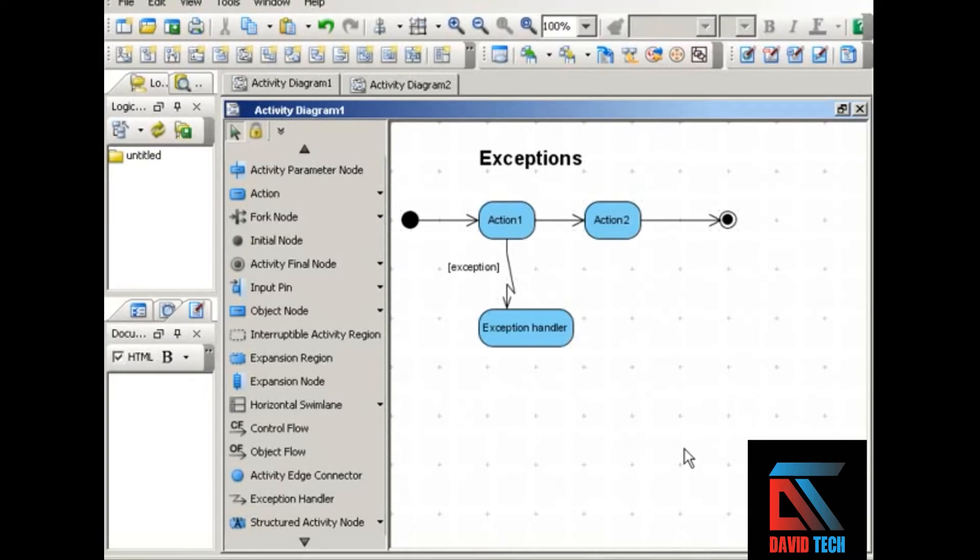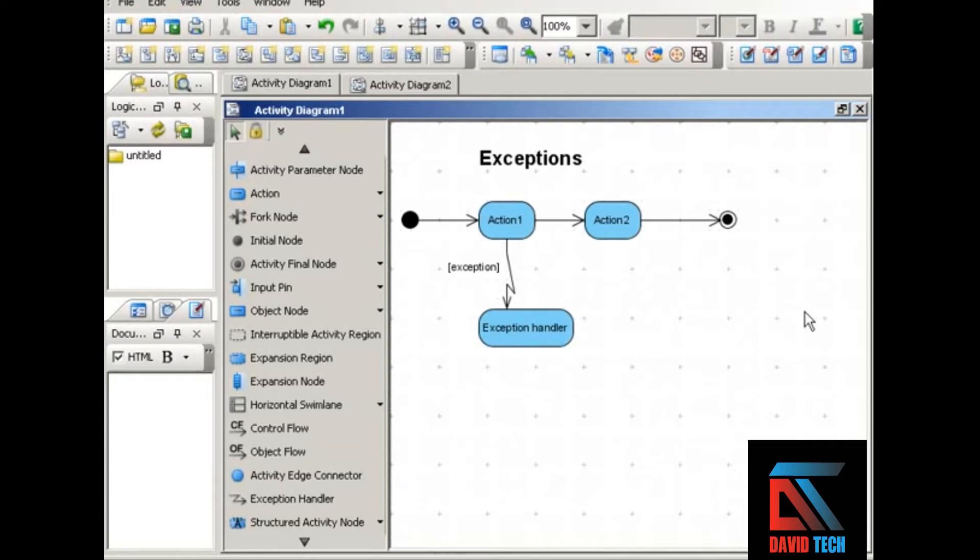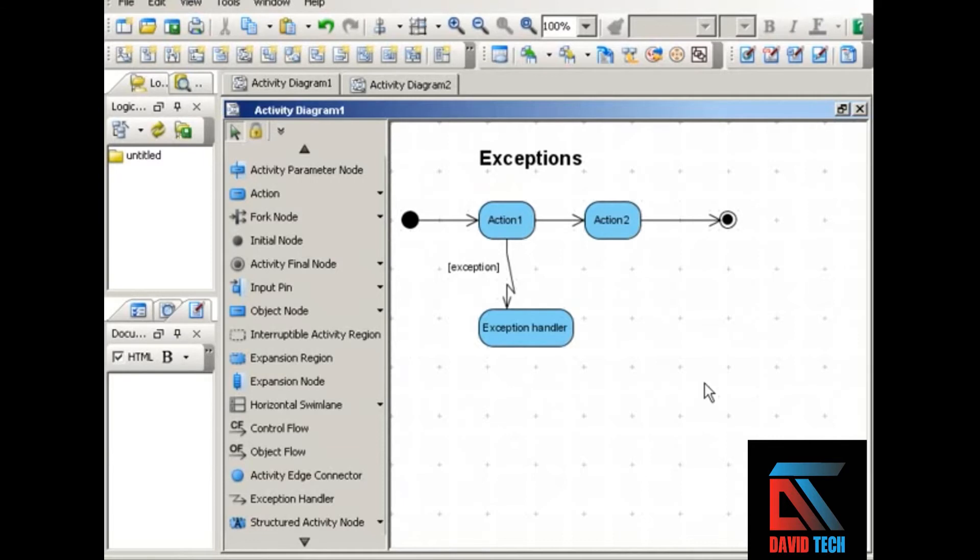Sometimes an activity encounters a situation that's unusual or beyond its capabilities in some way. Such a situation is called an exception, and that exception must be handled somehow for the activity to continue or to end. You can include exceptions and how they're handled in UML activity diagrams.